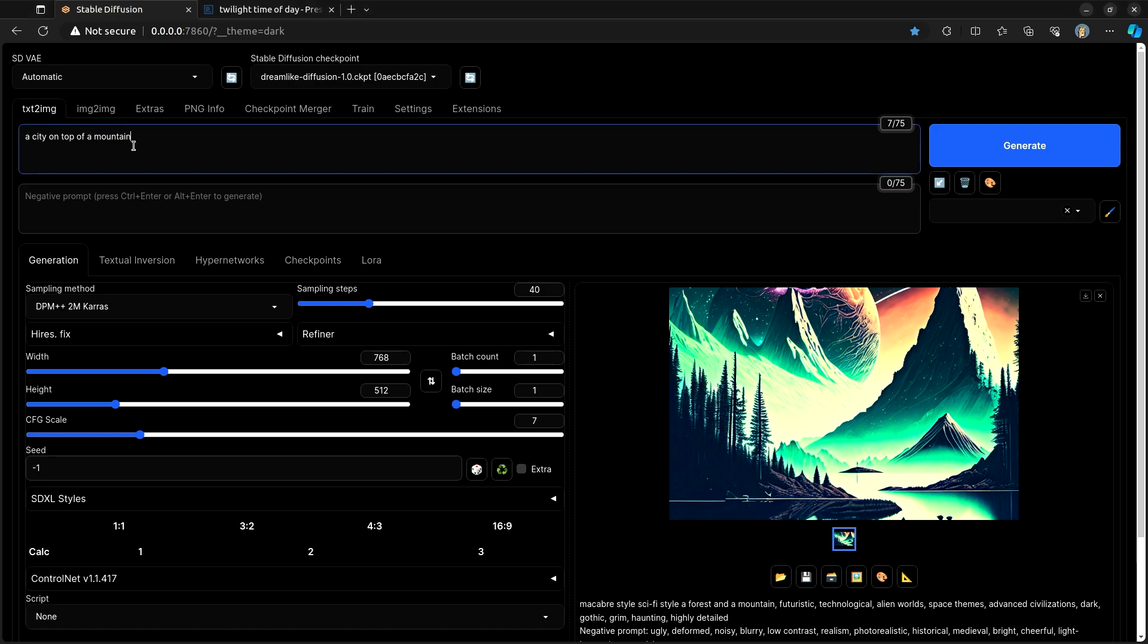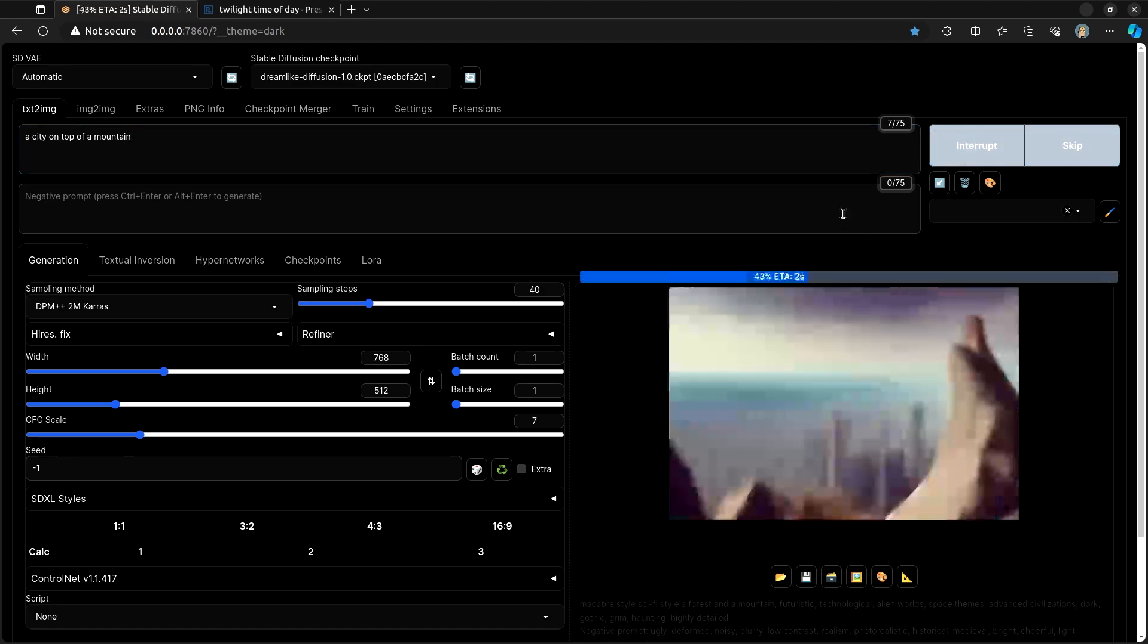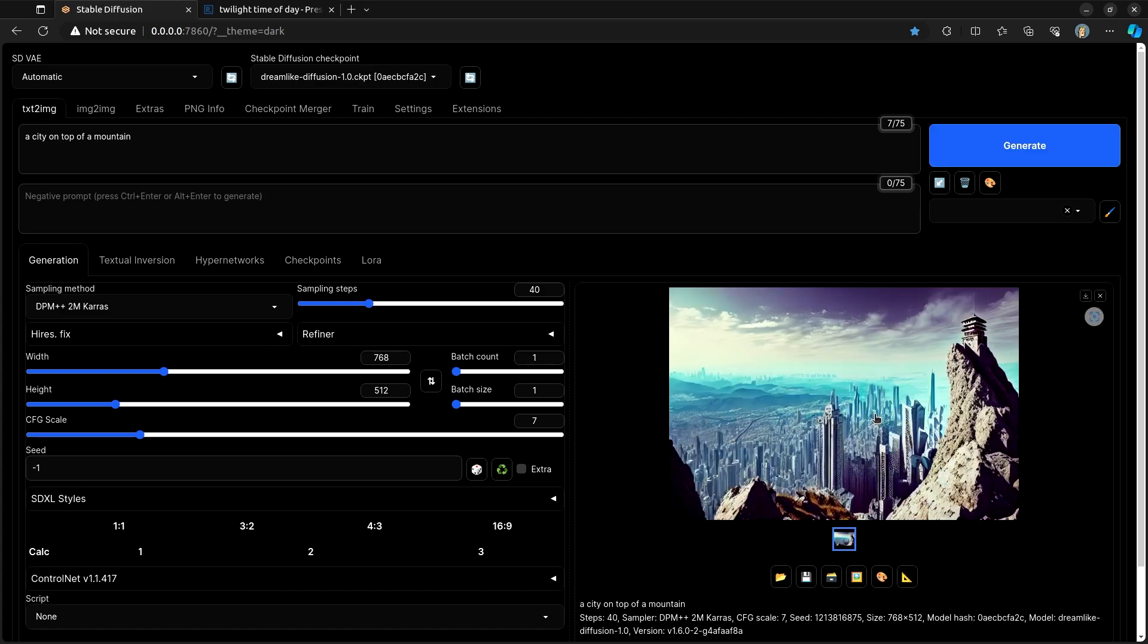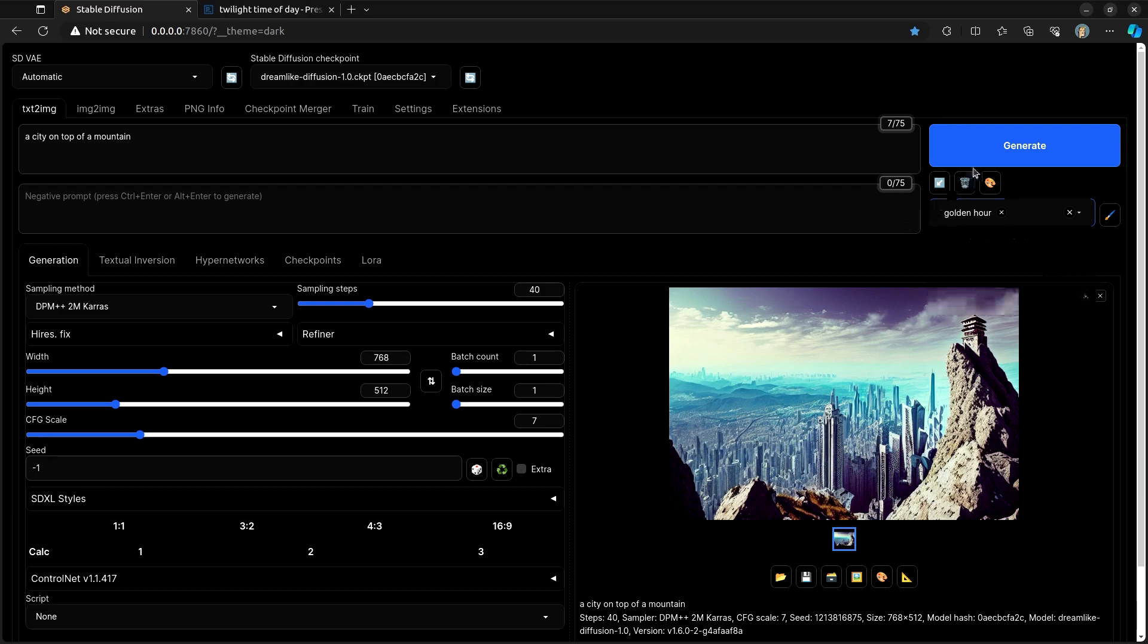So my entire prompt is a city on top of a mountain. I have no styles of any sort applied. Generate. Okay. I mean, that's sort of a city in a valley with a mountaintop over top of it.